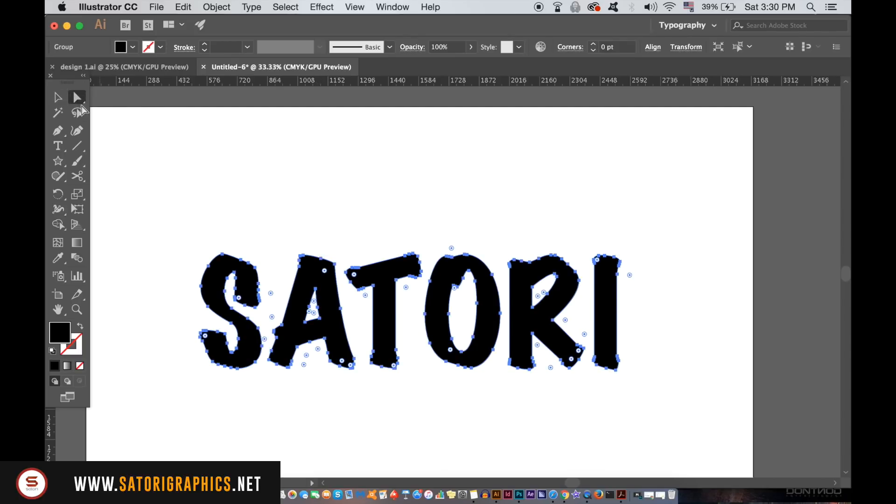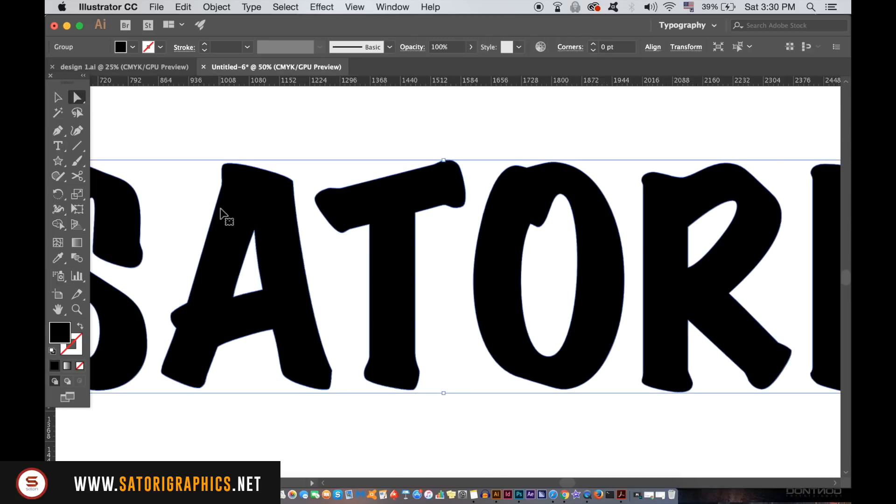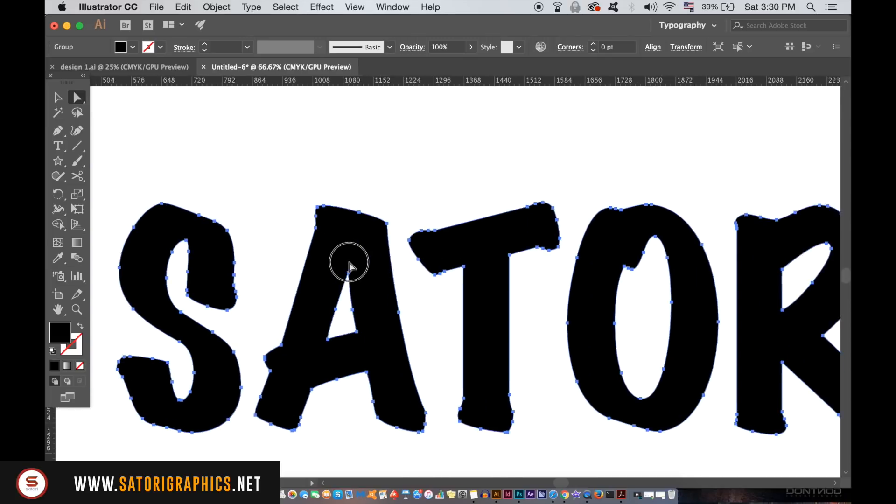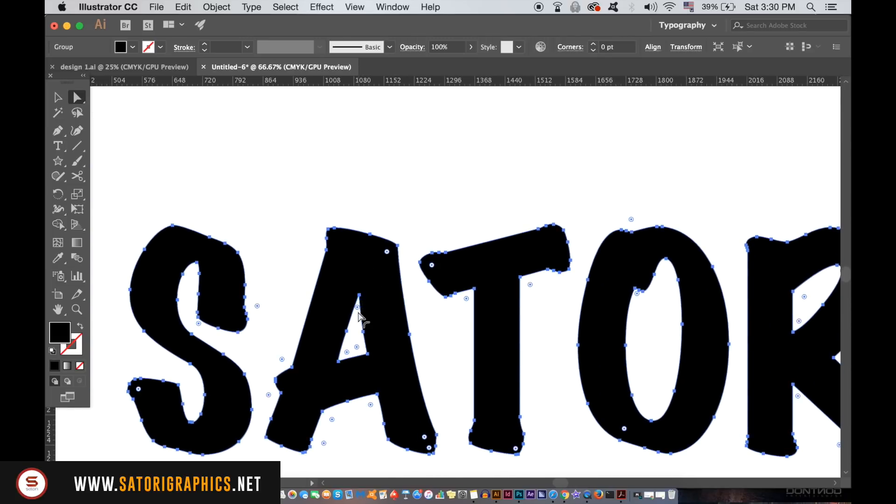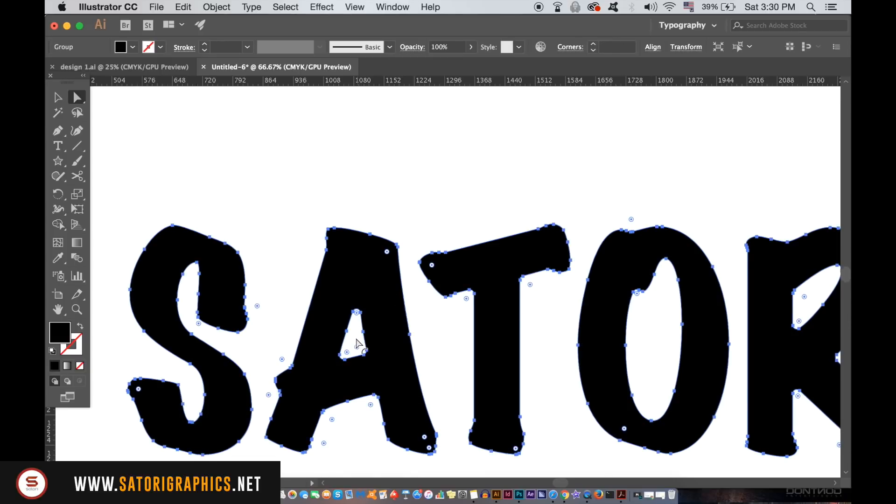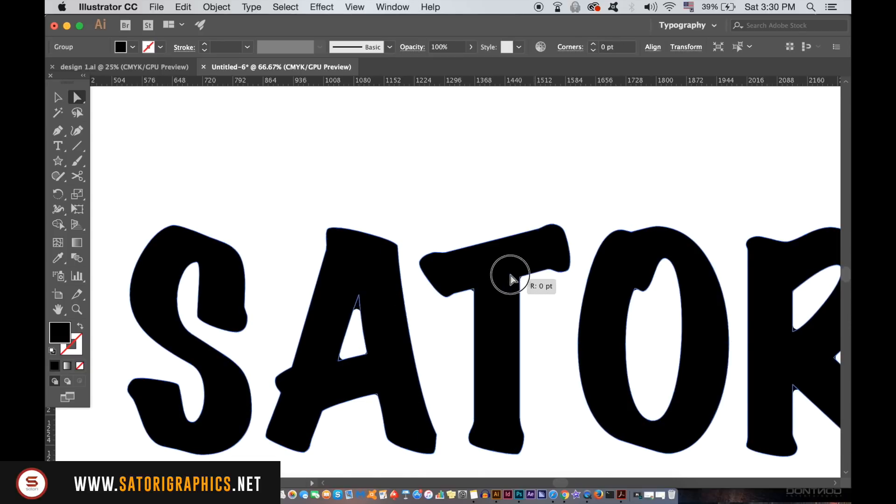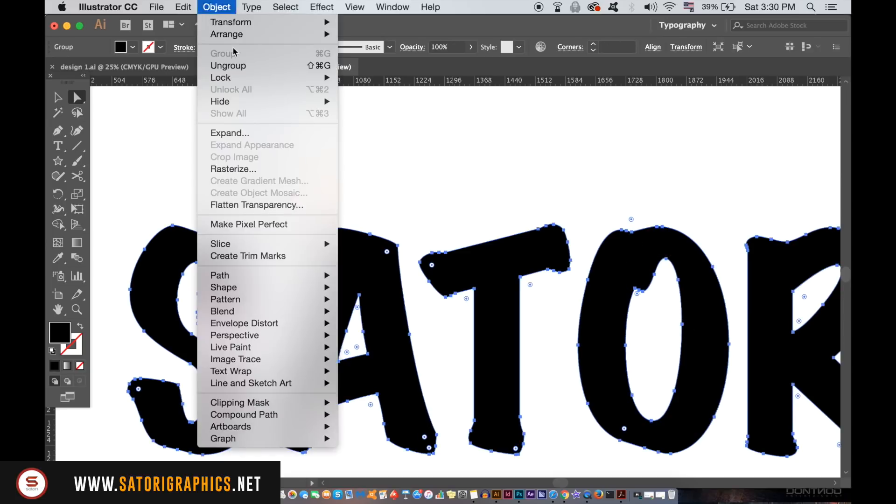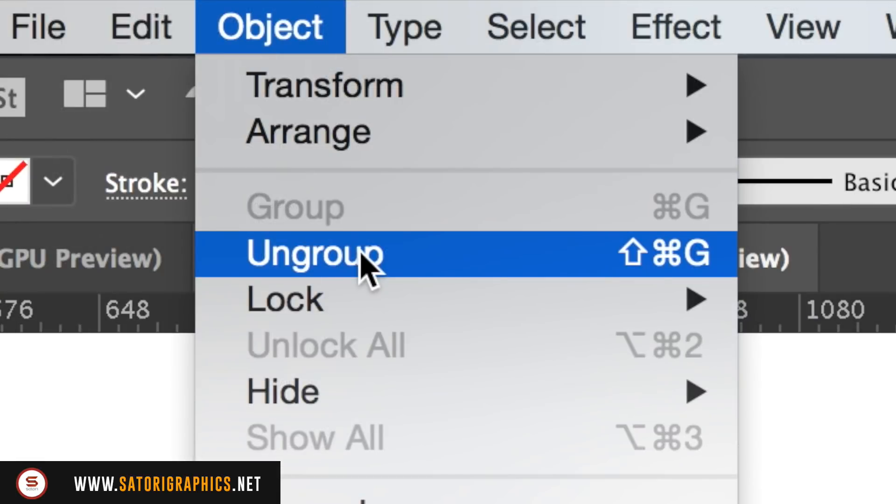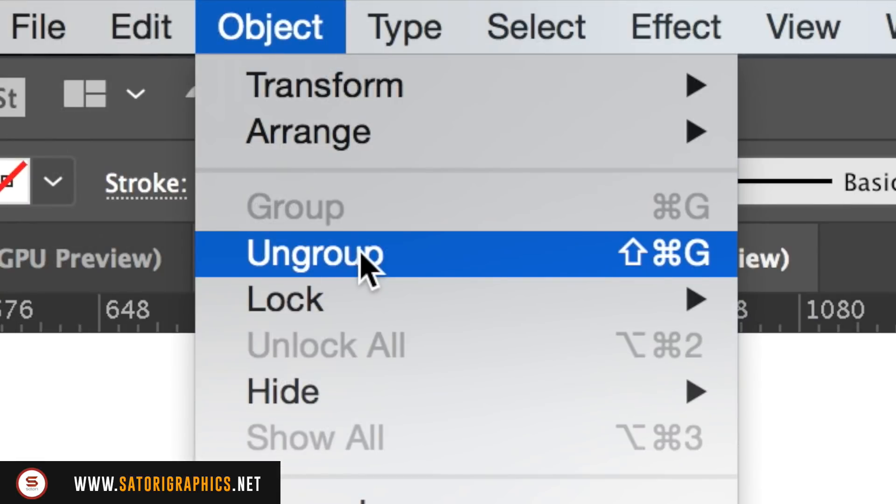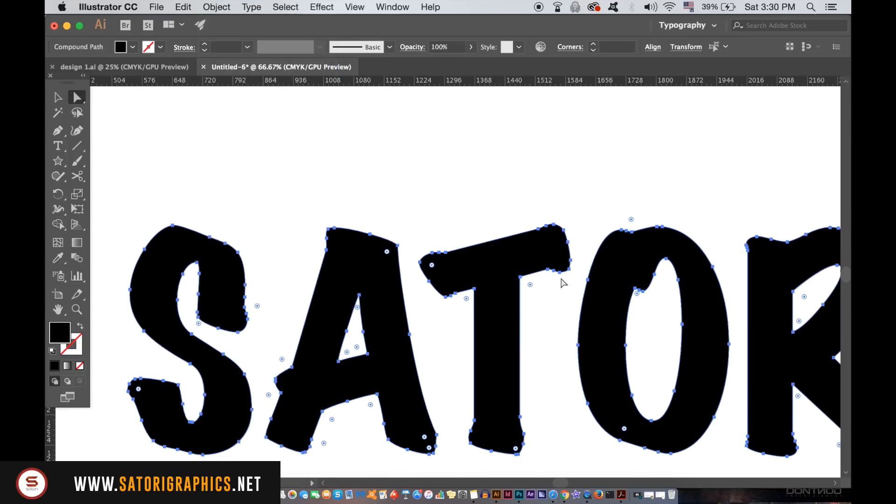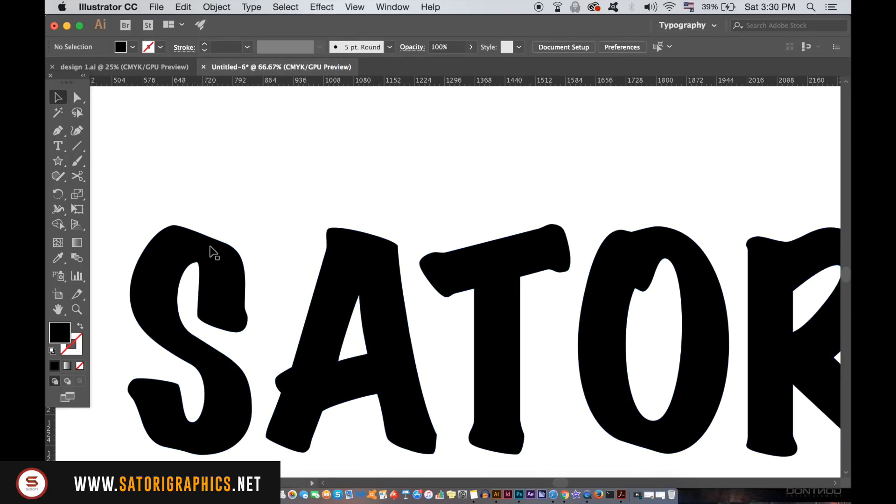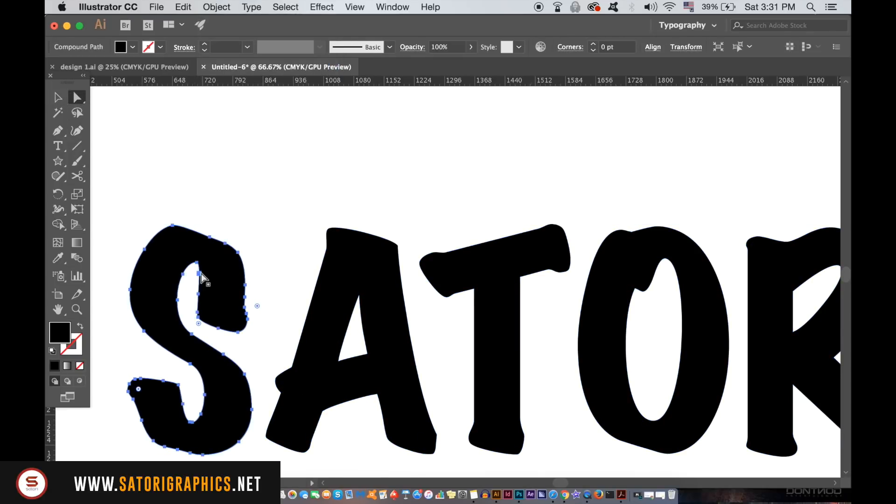Until you ungroup the lettering, you're only going to be able to edit corners in unison of all the letters. But once you do ungroup everything, you can focus in on one letter. So as you can see here, I can edit the A on its own by the live corners.